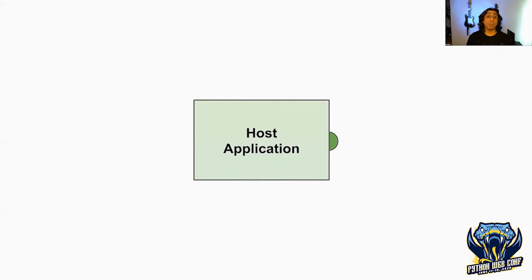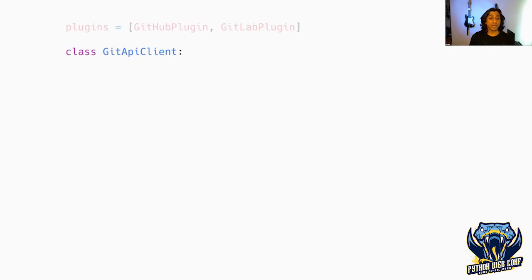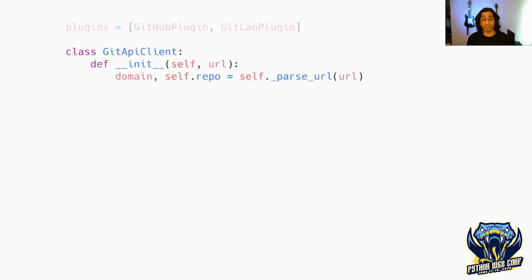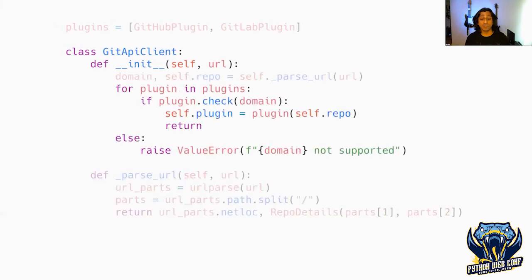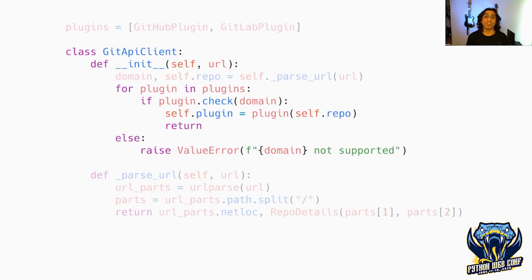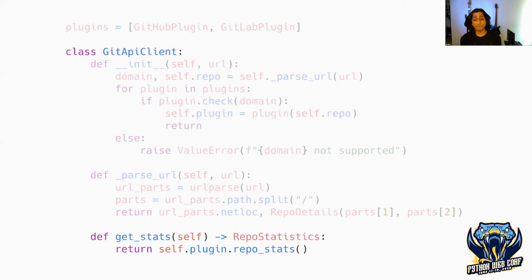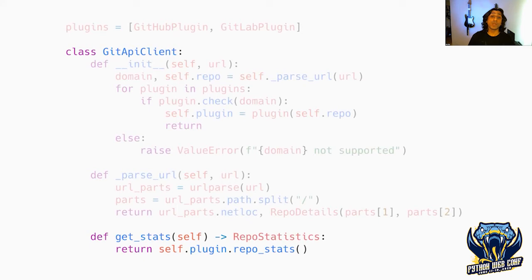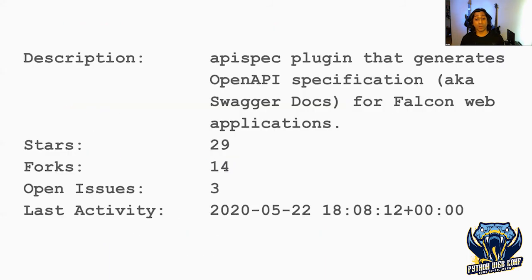Now that we know how the plugins work, let's examine our host application to see how we're going to use these plugins. We'll start by adding these two plugins to a list. Next, we'll create a class called GitHubAPIClient, initialize it with the URL and parse it. We have a private function that grabs the domain, organization and project. Then we loop through each plugin till we find the one matching the domain we care about. If we find one, we assign it to an instance variable. If that plugin doesn't exist, we raise a ValueError that we don't support that URL at this time.